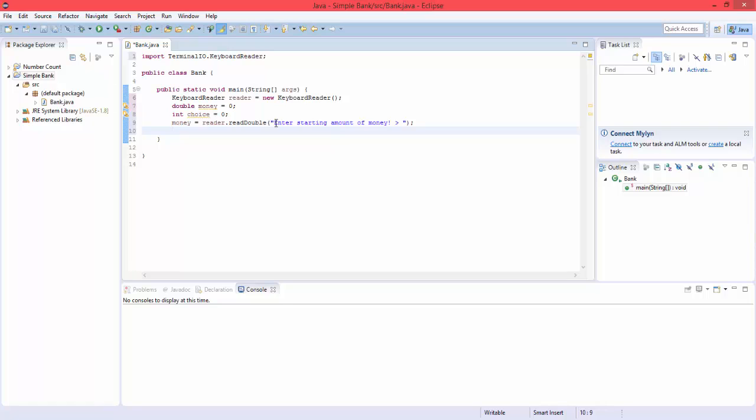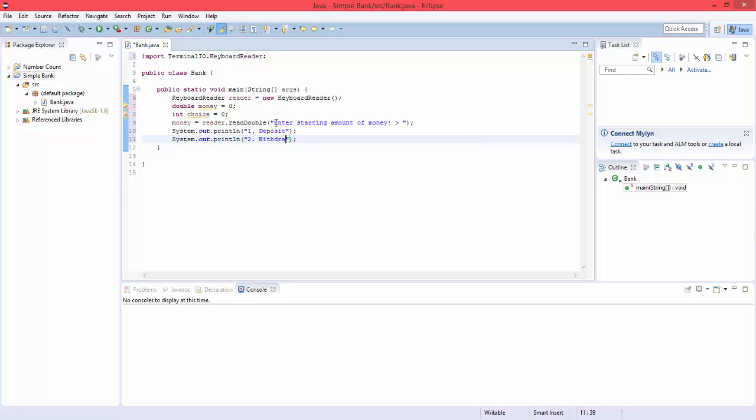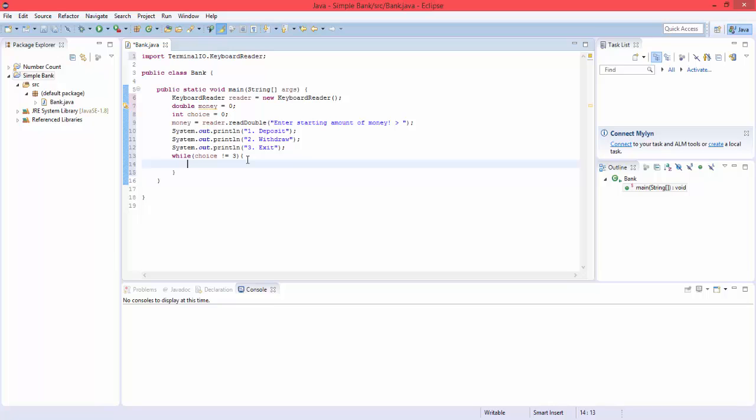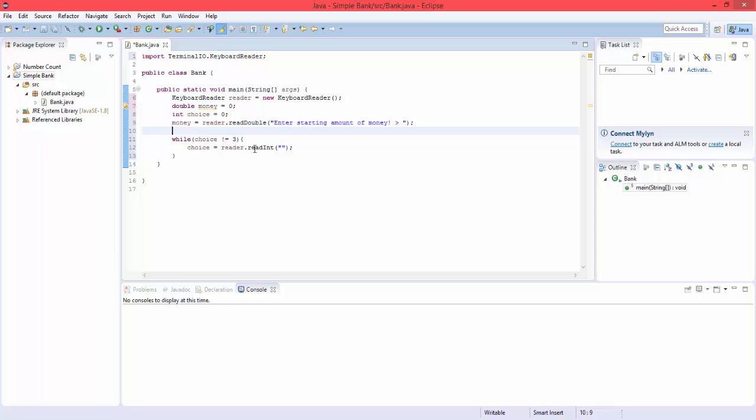So now, let's print out the menu we're going to make. One means deposit money, two will mean withdraw money, and three will quit the program and print the final amount of money. So let's do a while loop, while choice is not equal to three, then do choice equals reader.readint. Let's have this in here, so it'll do the menu in there.